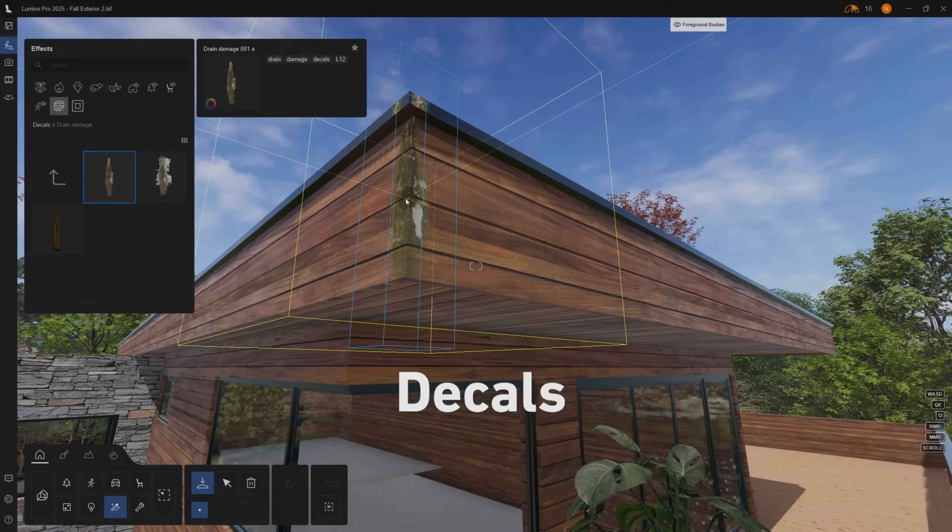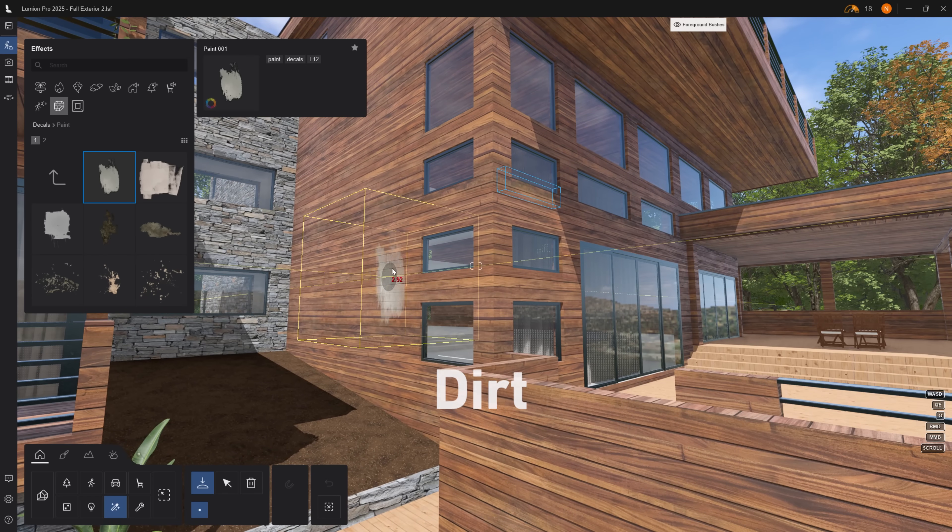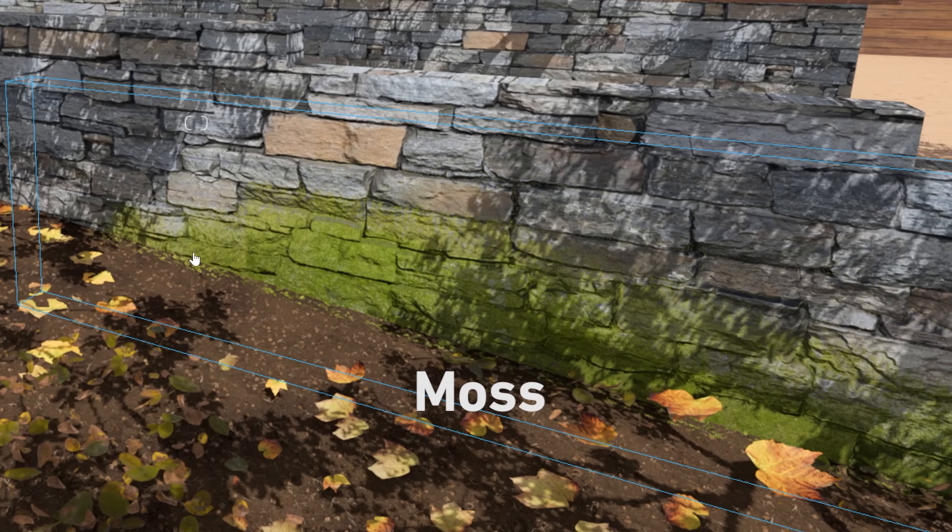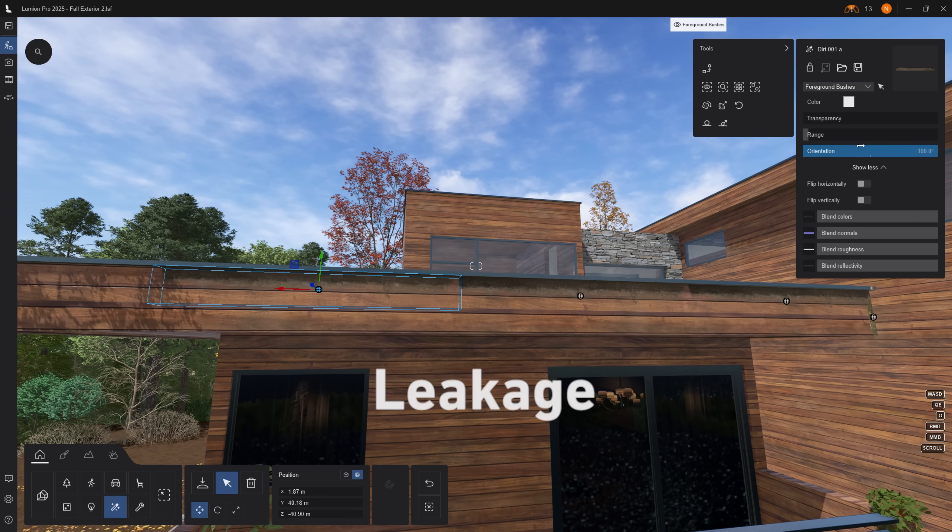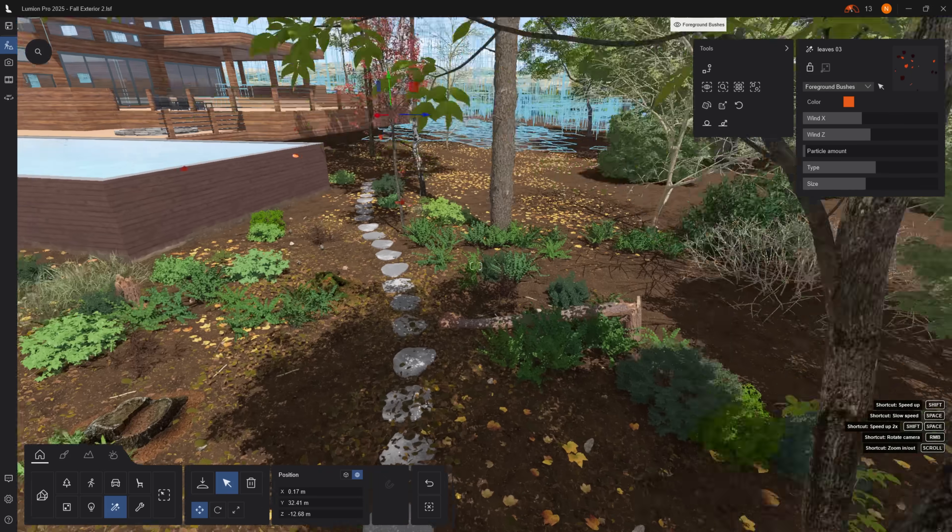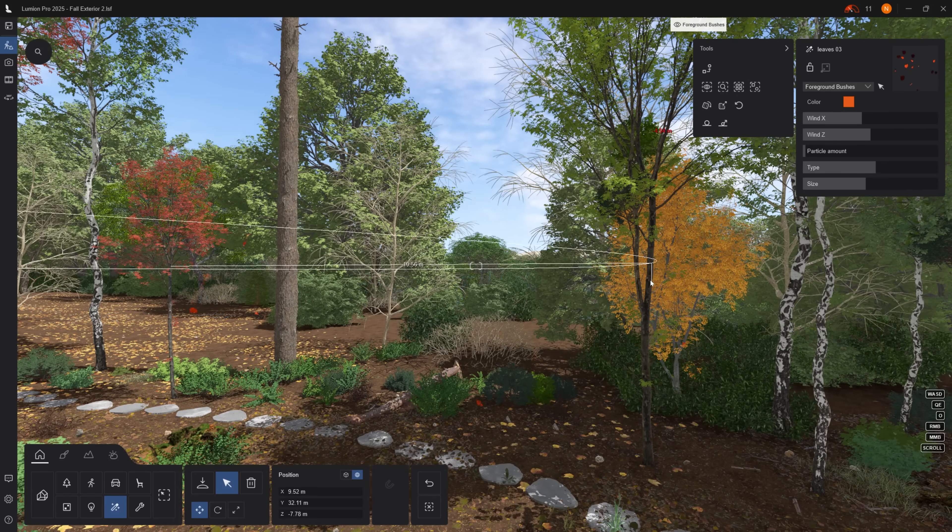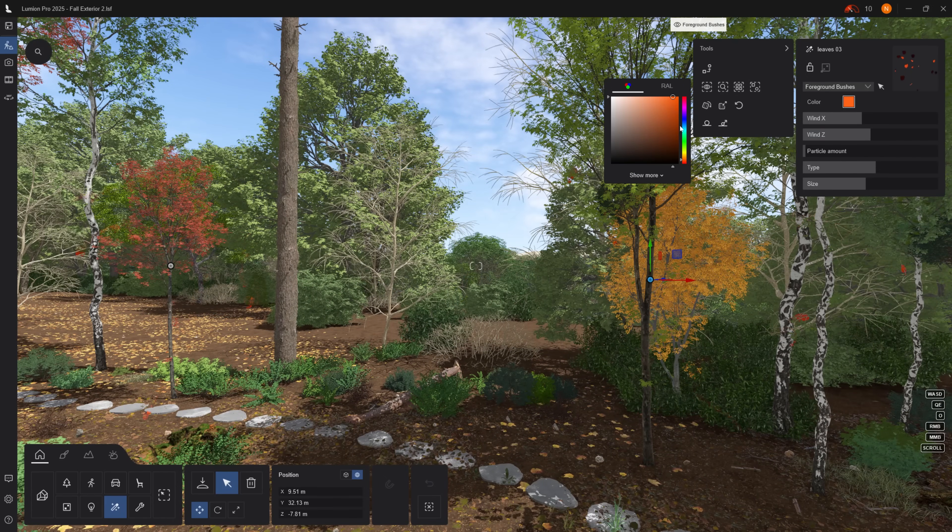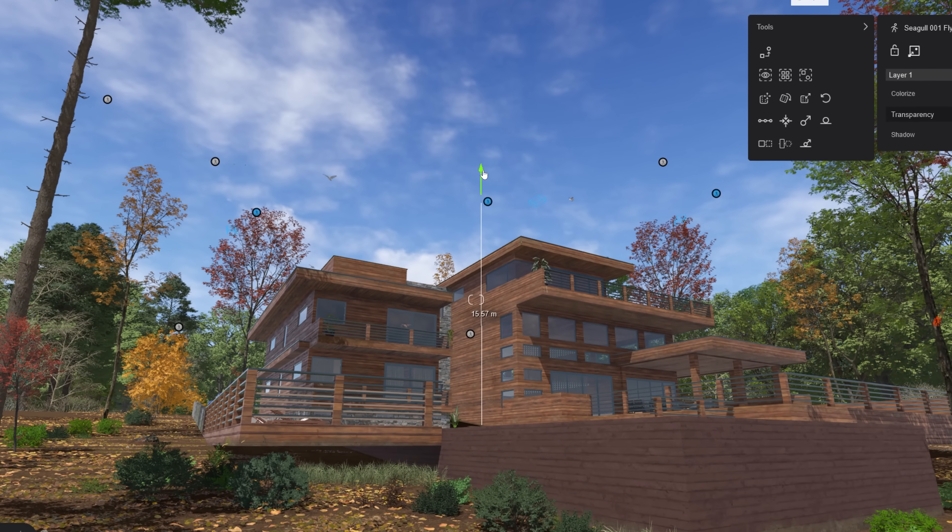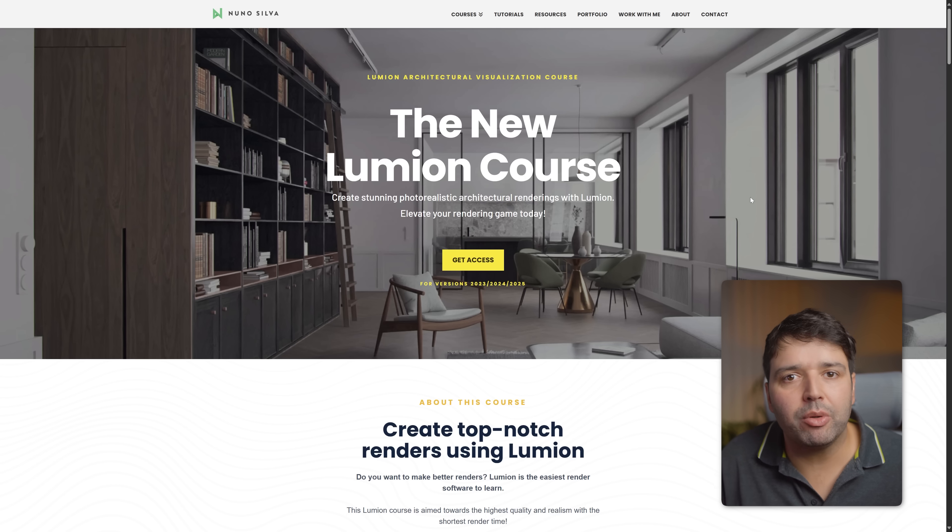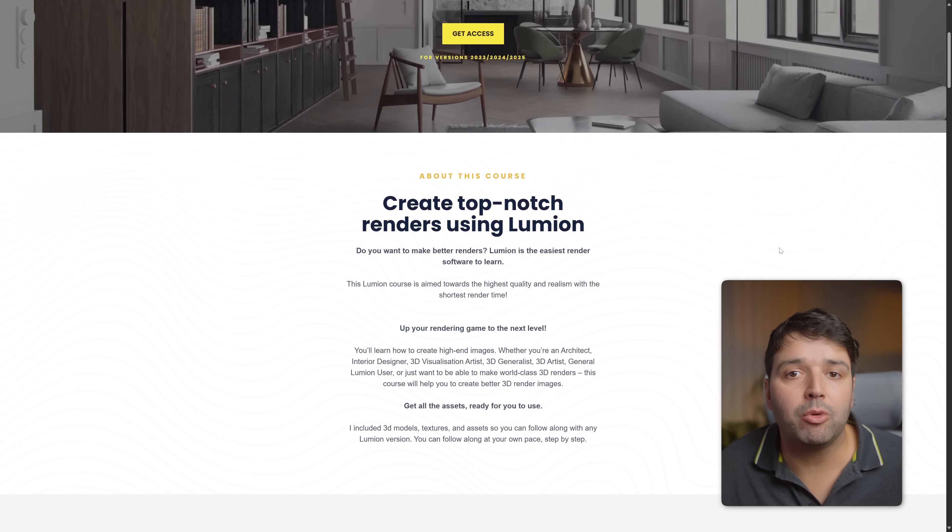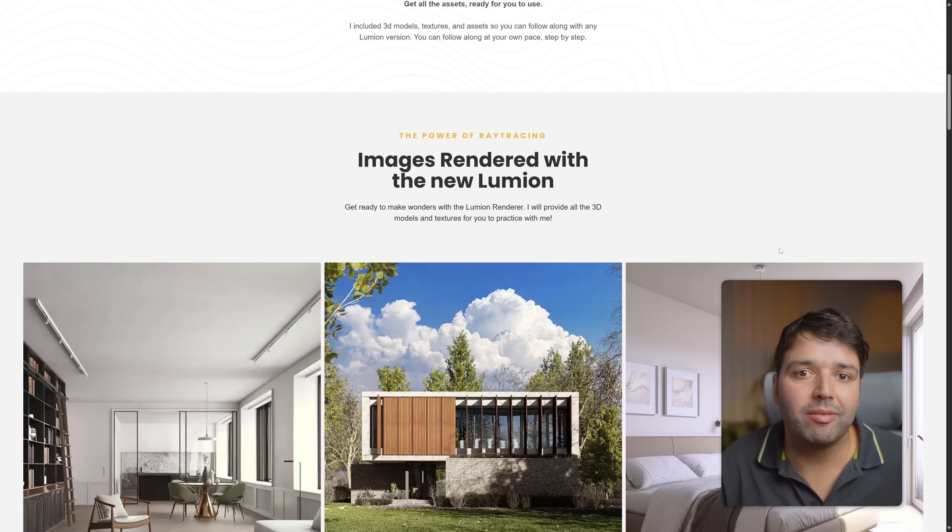Add decals: dirt, stains, moss, leakage. Nothing is perfect. Finally, foliage particles for falling leaves and birds in the sky for life. And if you want to dive deeper, I have a complete step-by-step Lumion course. Link in the description.